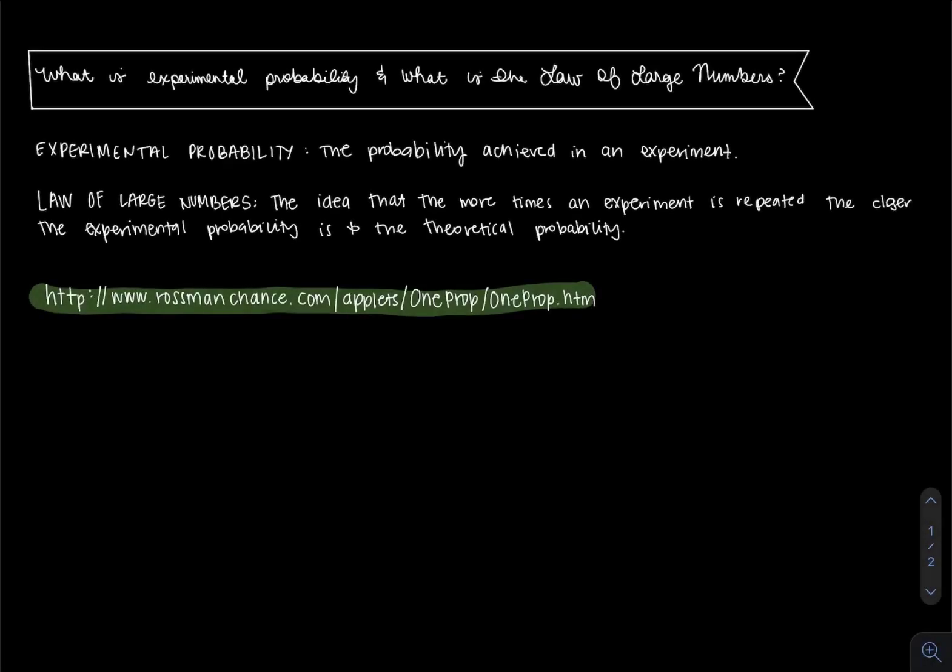Hi everyone, Professor Christina Sober from Cal State Long Beach speaking here. In this video we're going to be talking about what is experimental probability and what is the law of large numbers.